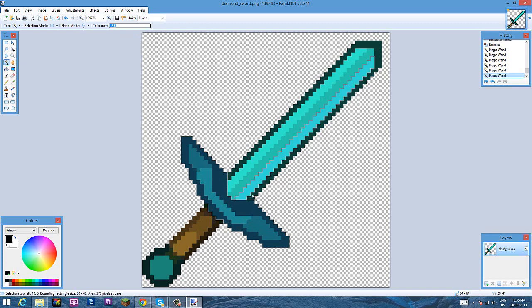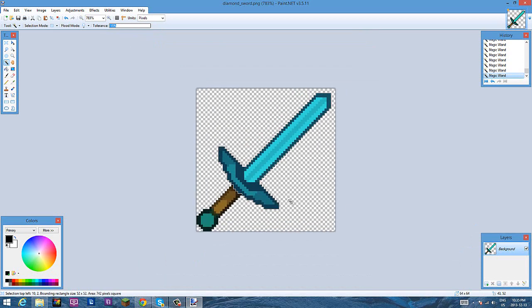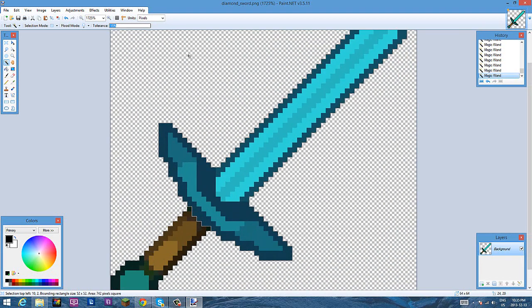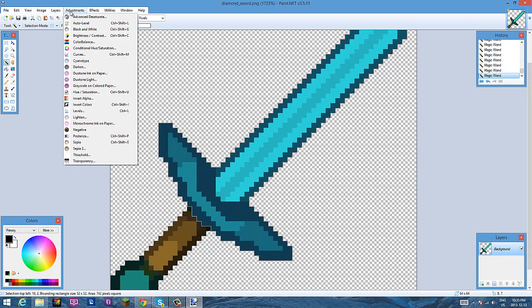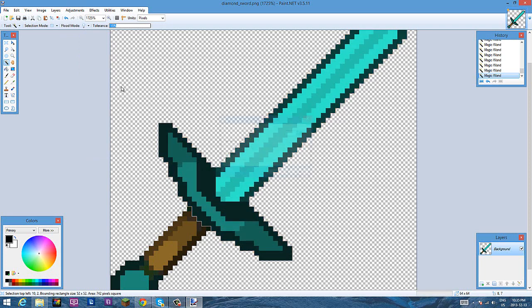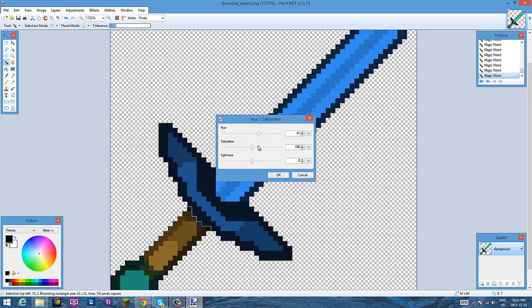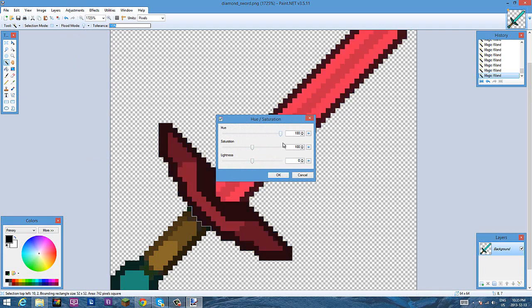I just select the whole part, and now you can just go to your Adjustments and go to Hue Saturation, which is Control Shift U. And you can just play around with the hue and you can change the color.